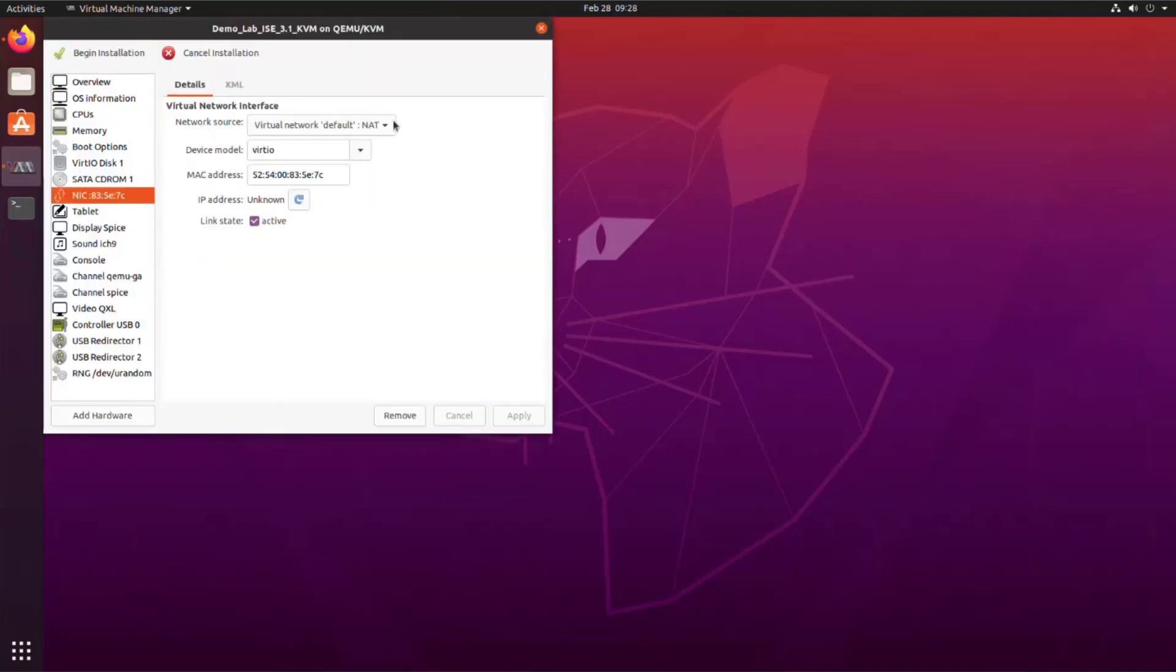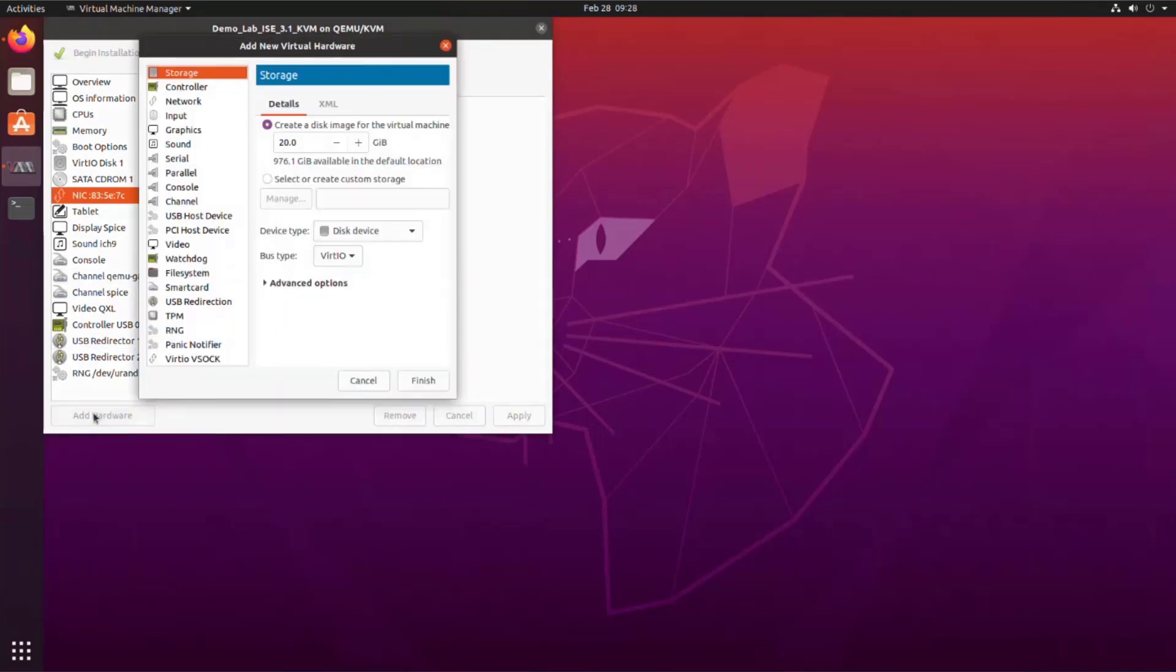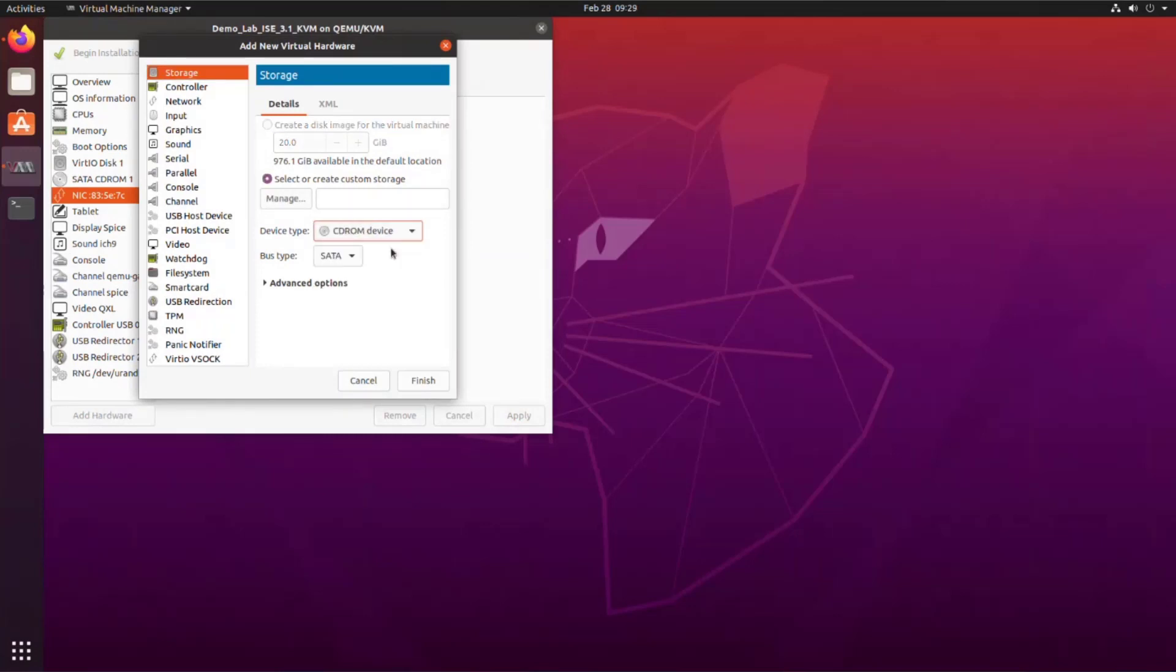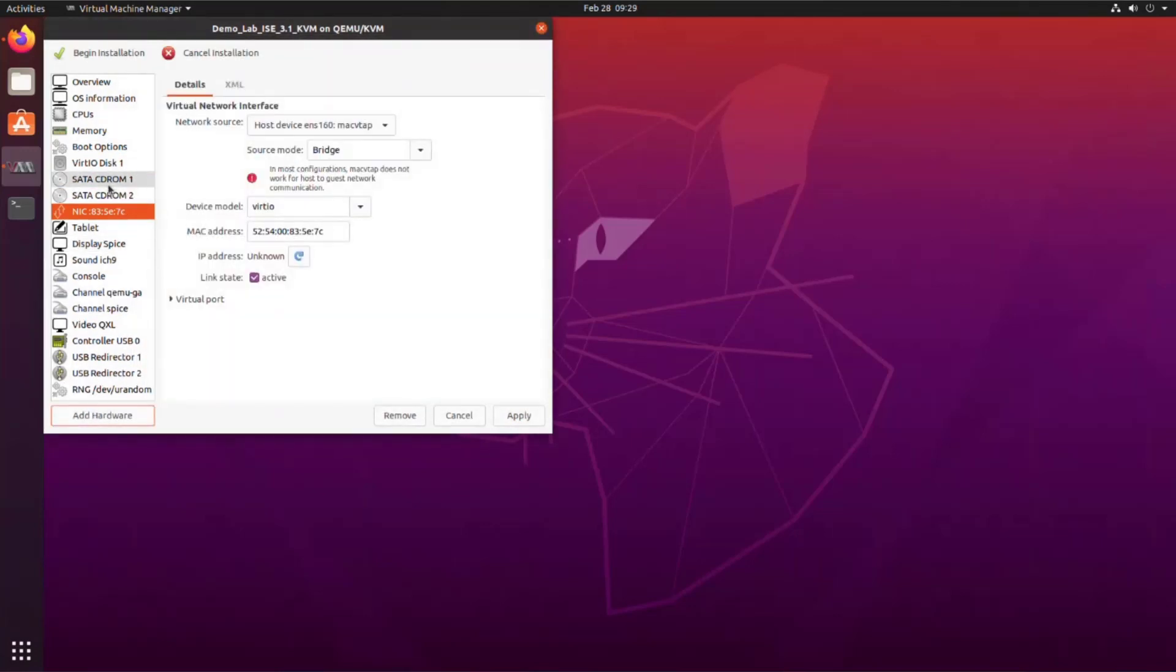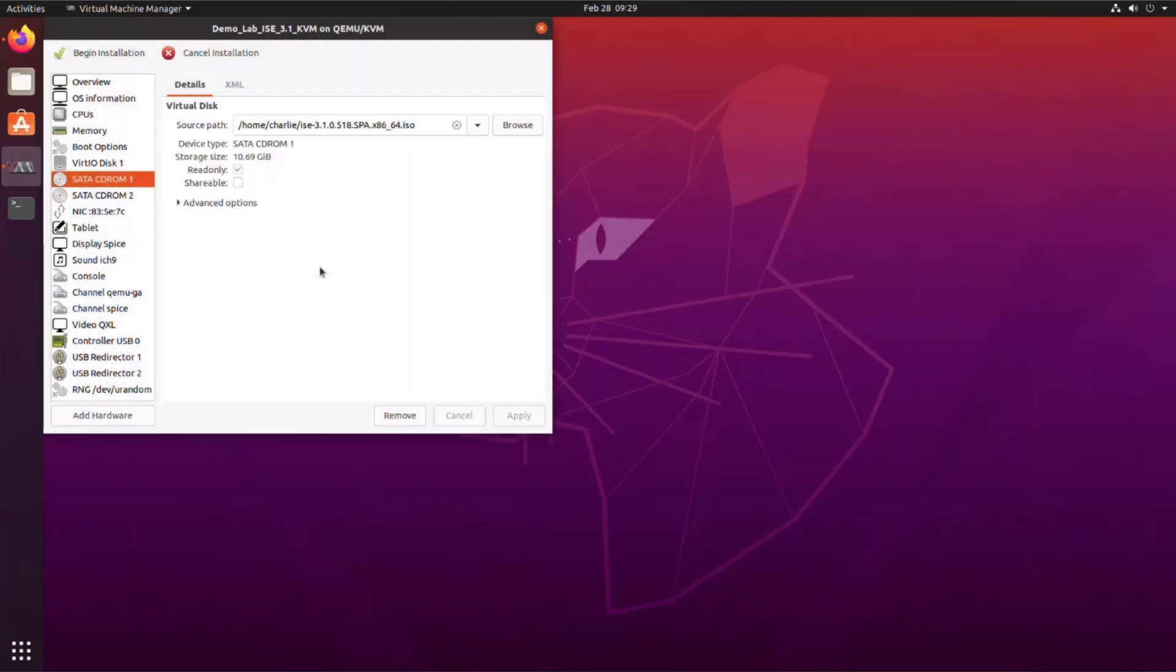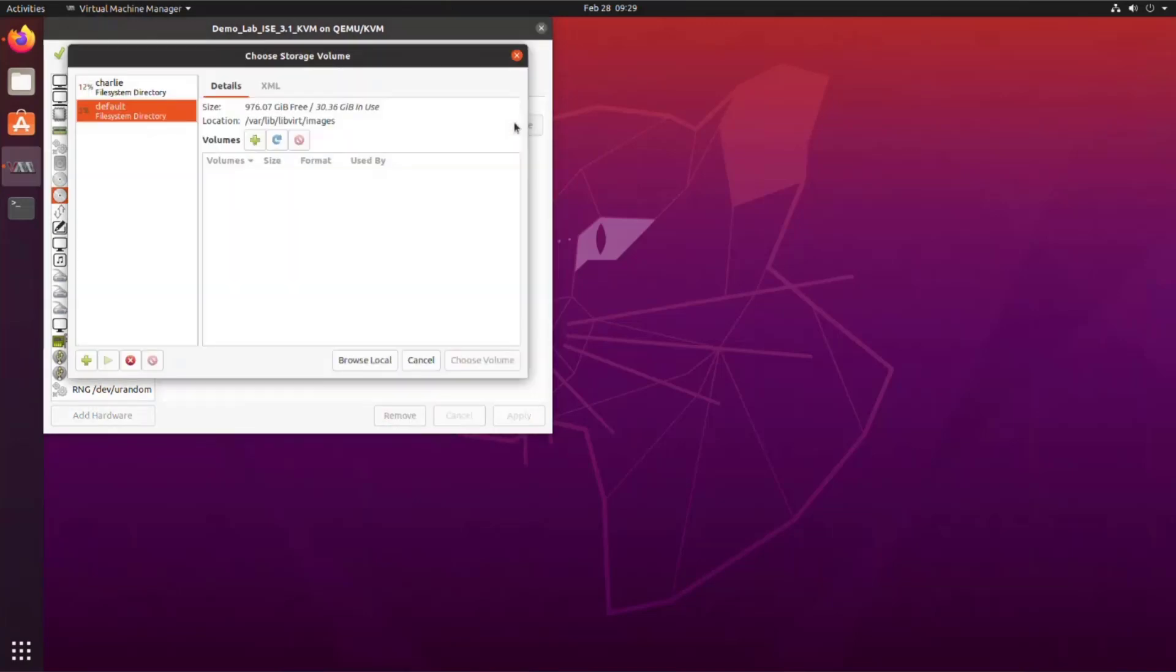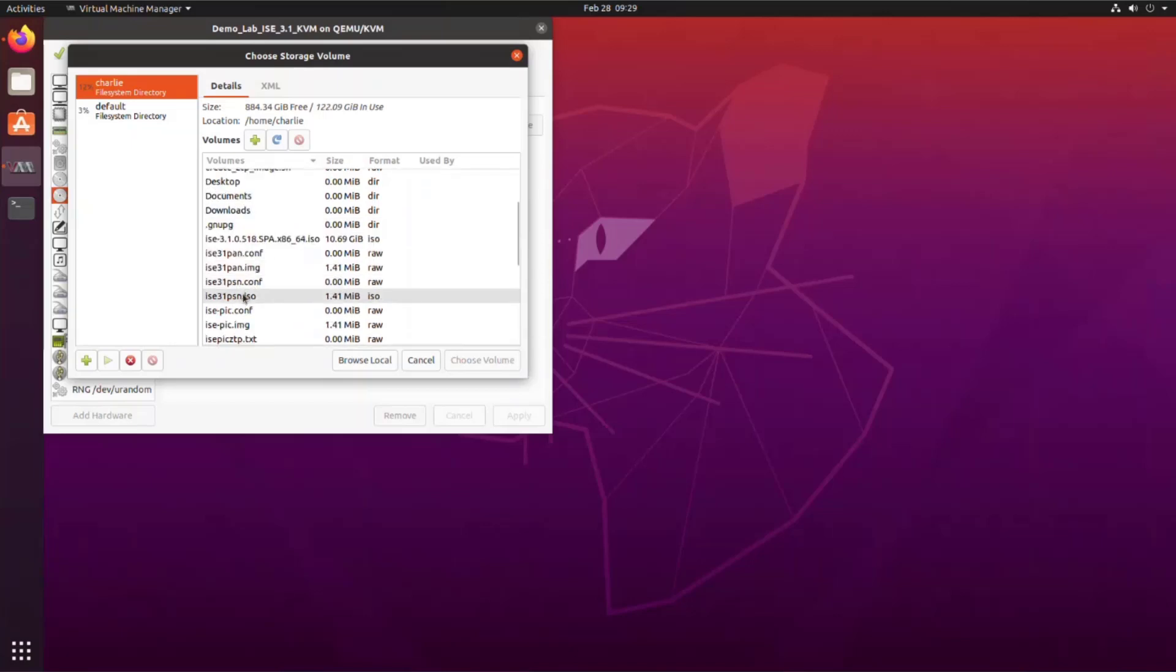For the networking, we're going to select the NIC and change this to a bridge network connection. Then we're going to add hardware and add a secondary CD-ROM drive. When we move off this piece of hardware configuration, it will remind us to save what we've already done. We do that and we can verify our ISE installation ISOs in CD-ROM 1. And then for CD-ROM 2, we're going to choose our ZTP configuration information.